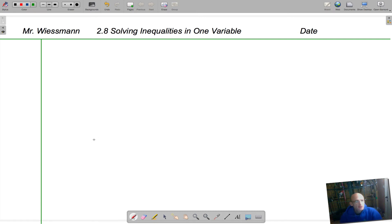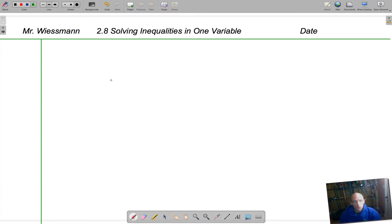Hello class. Today we are working in Chapter 2, Section 8: solving inequalities in one variable.